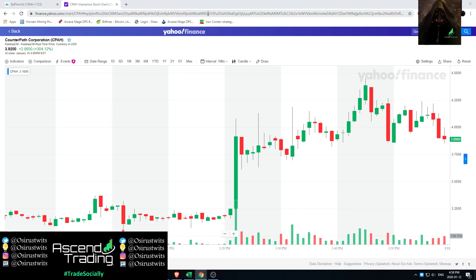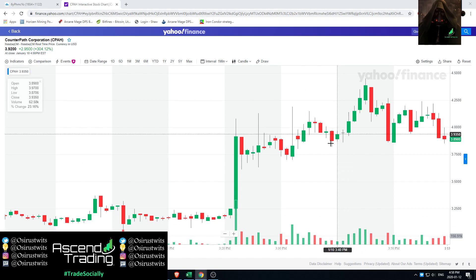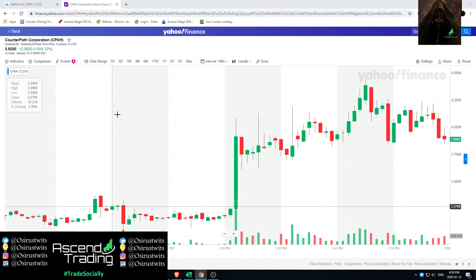Hey guys, it's Cyrus Twitz here from Ascend Trading. I'm just going to give a quick recap on a stock ticker, CounterPath Corporation, ticker symbol CPAH. That's CPH. It was a 300% mover on Friday. Pre-market, this thing rocketed.